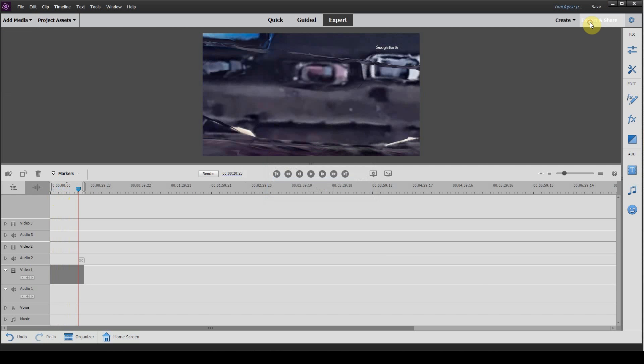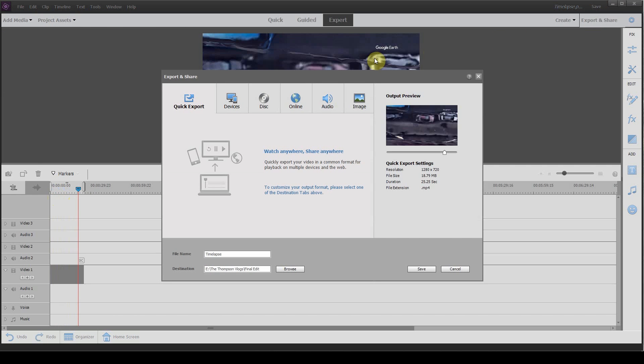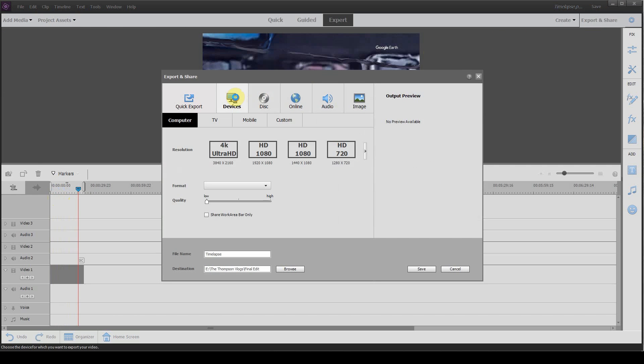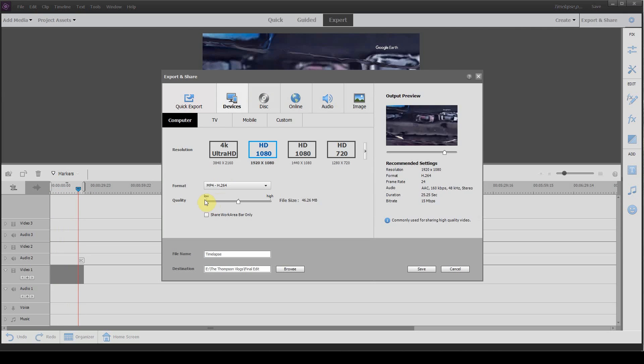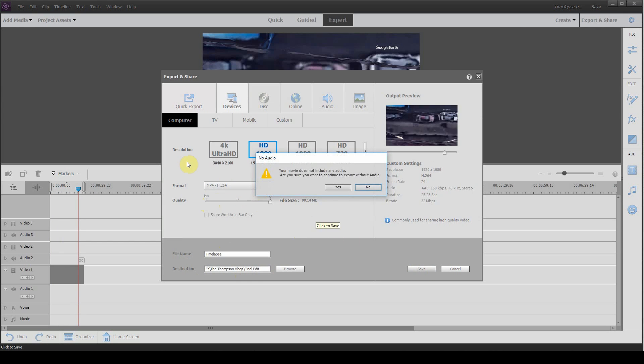Now we're just going to export our video. We want to change the settings to High, 1080p and click OK.